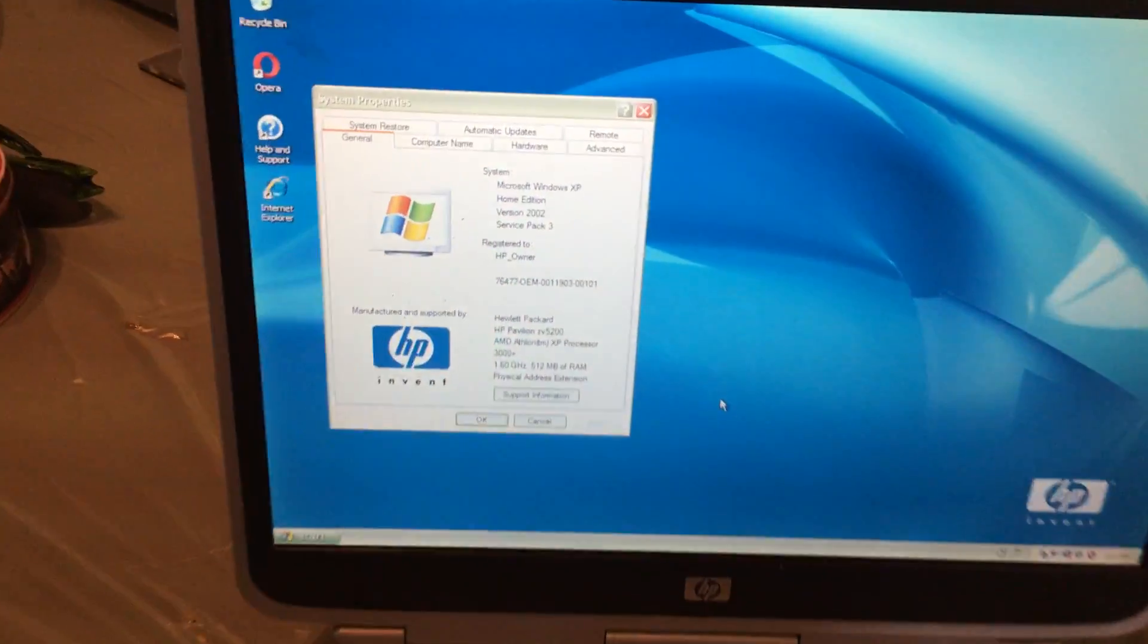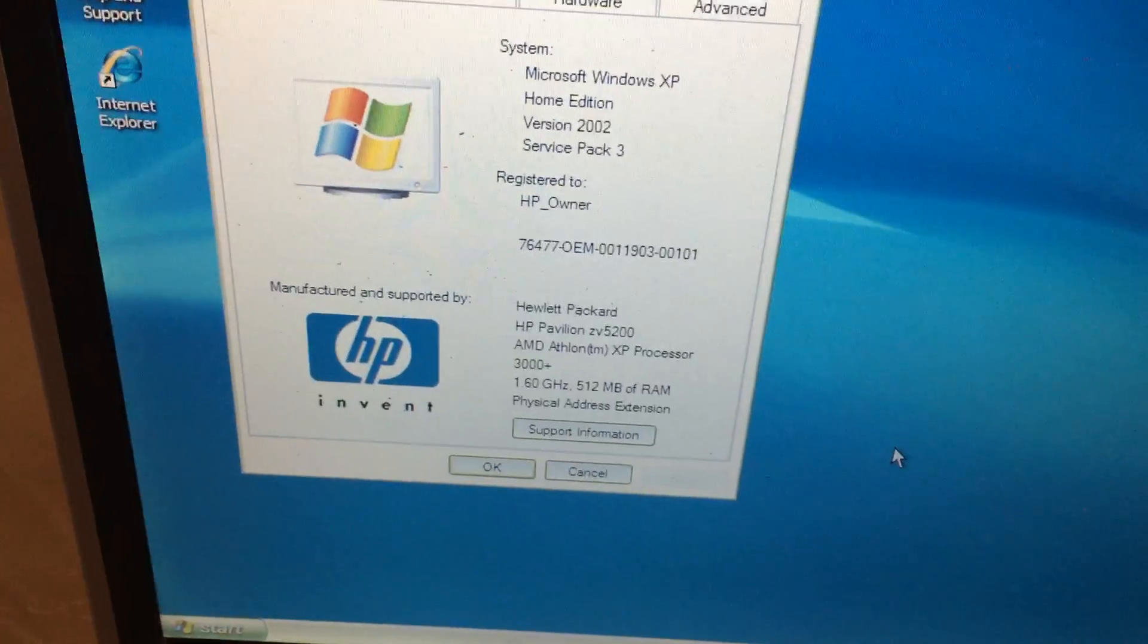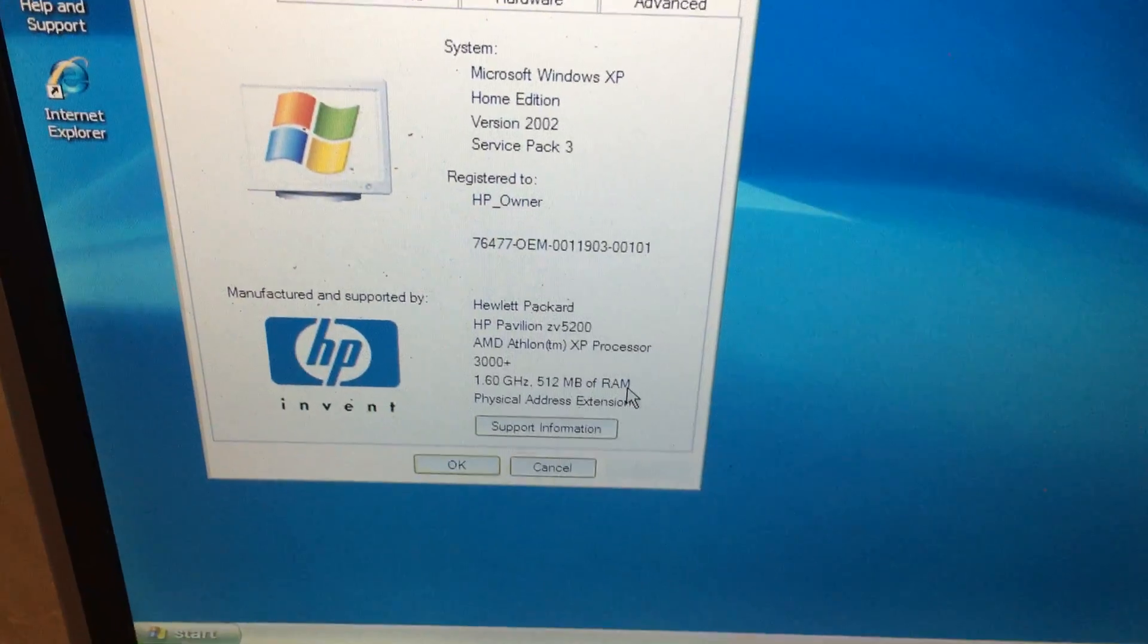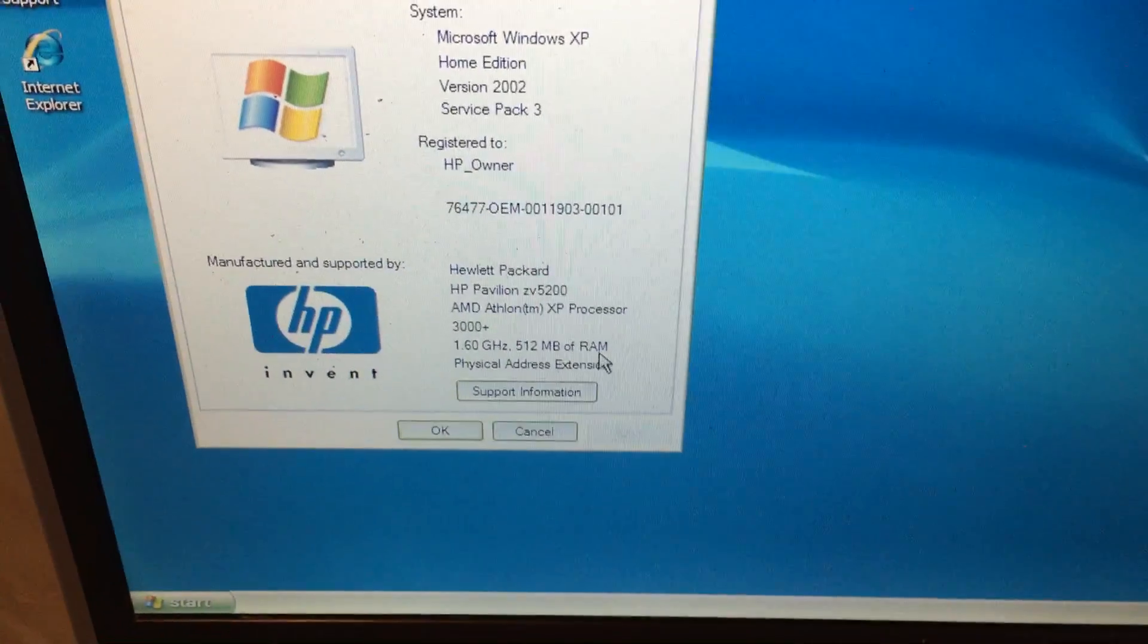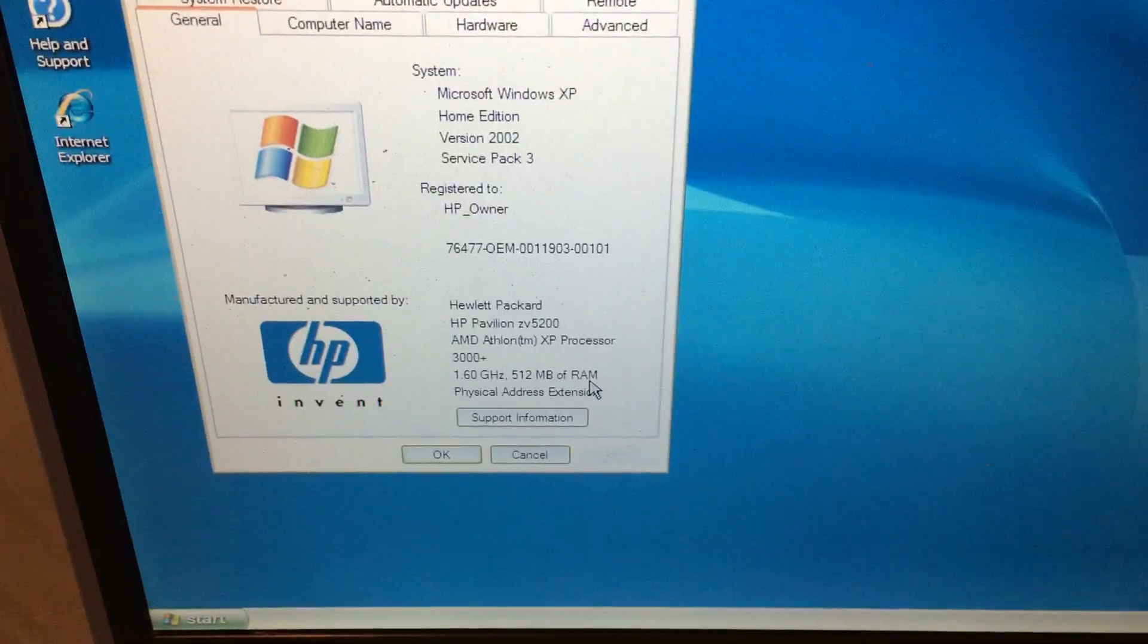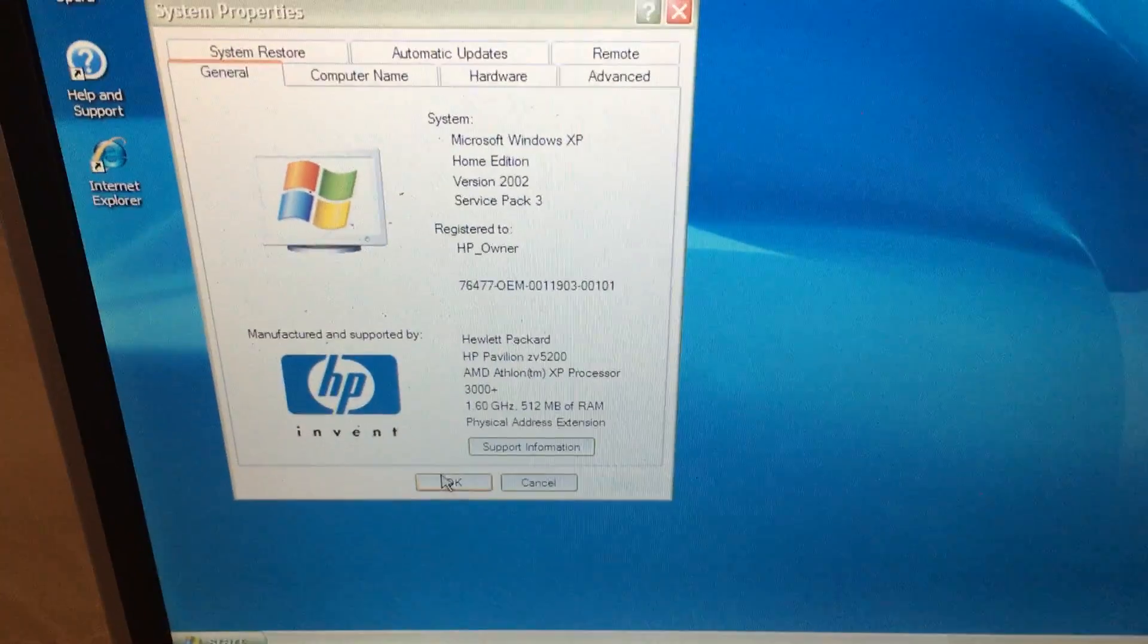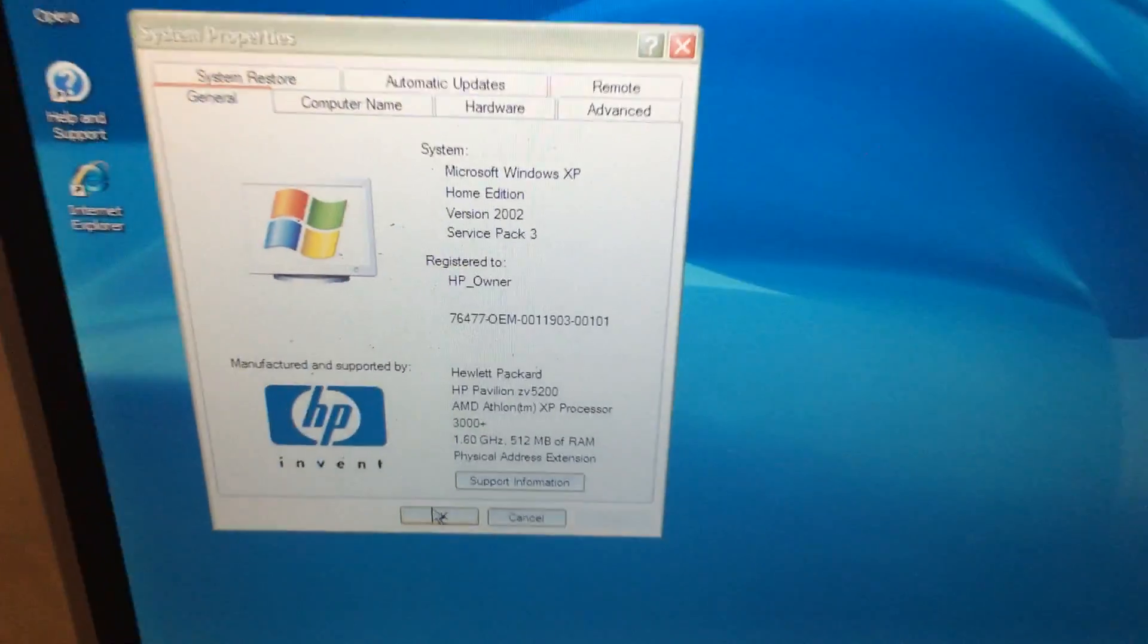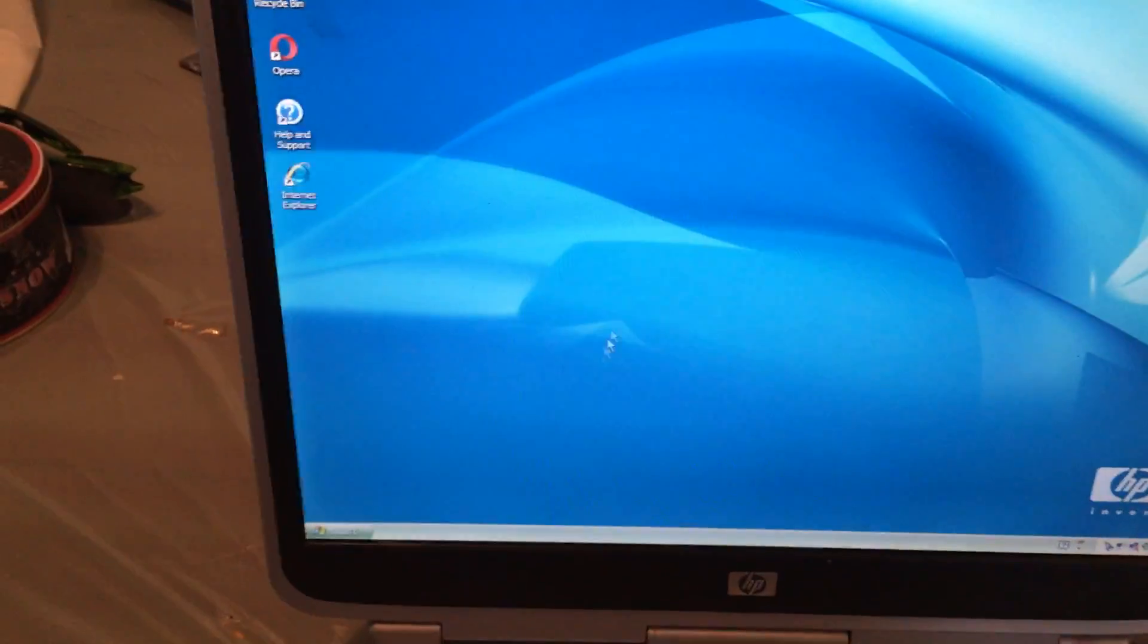There you go. Windows XP and the HP logo right there. Has a 1.60 gigahertz PAE AMD Athlon XP processor 3000. And notice the HP owner. Beautiful HP wallpaper.